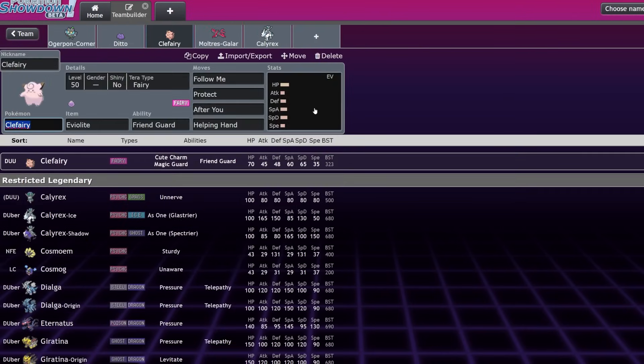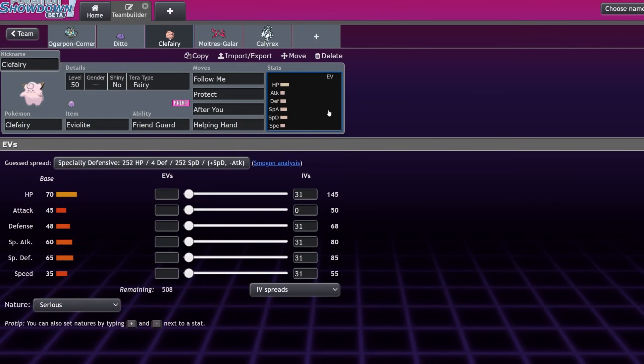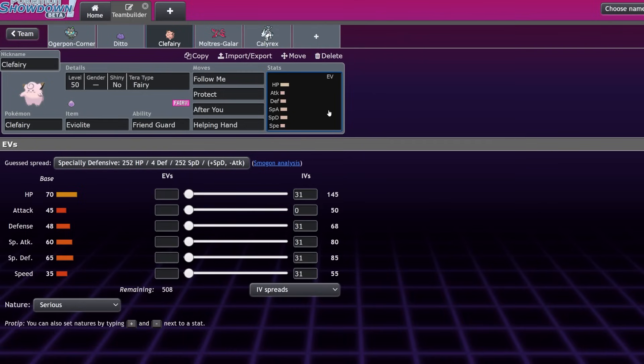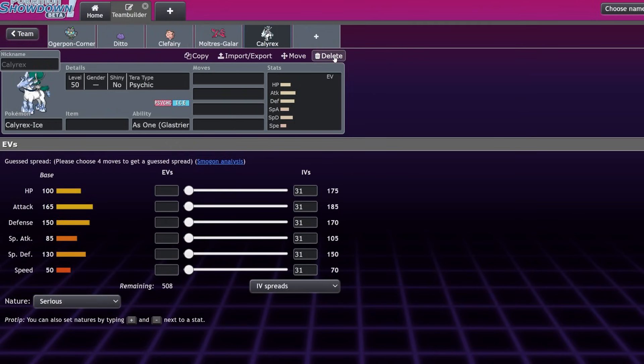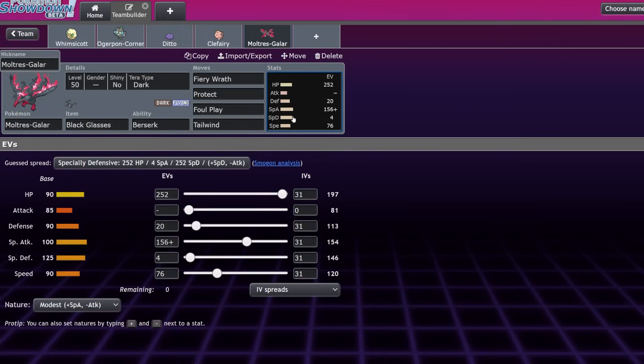We have actually seen Clefairy perform well previously on that one team that Wolfey ran with Clefairy plus Calyrex Shadow Rider. That was an existing thing in Dynamax, but it is good to know that Clefairy Shadow Rider is still very strong. Of course, Clefairy is going to be able to support basically every other Restricted: Kyogre, Groudon, Koraidon, Miraidon. Redirection plus a decrease in damage is never going to be bad, especially in a format like this where it seems that everything is getting one-shot or two-shot on every turn, since the power is so high. So Clefairy being able to slow down the game is going to be really strong.